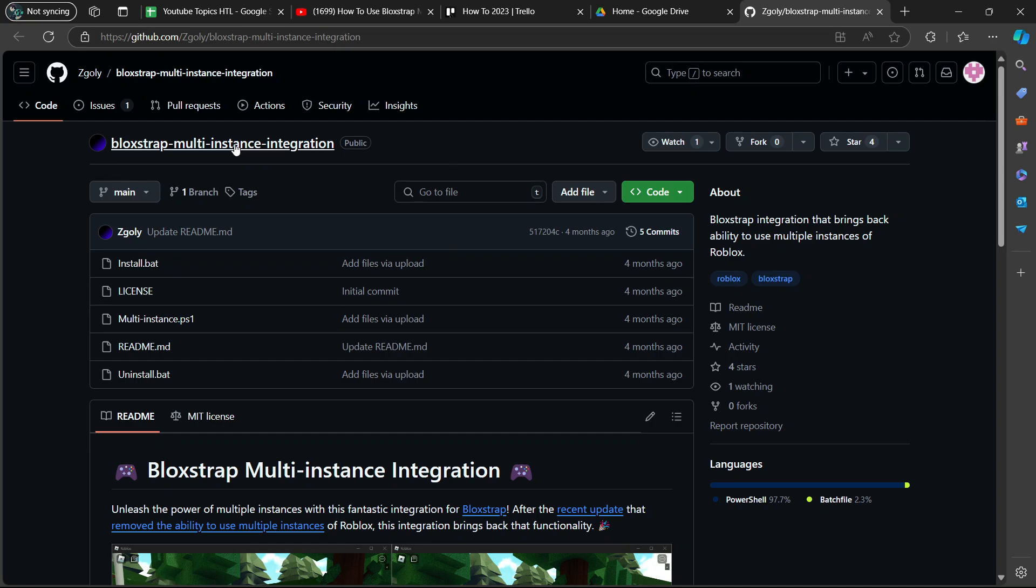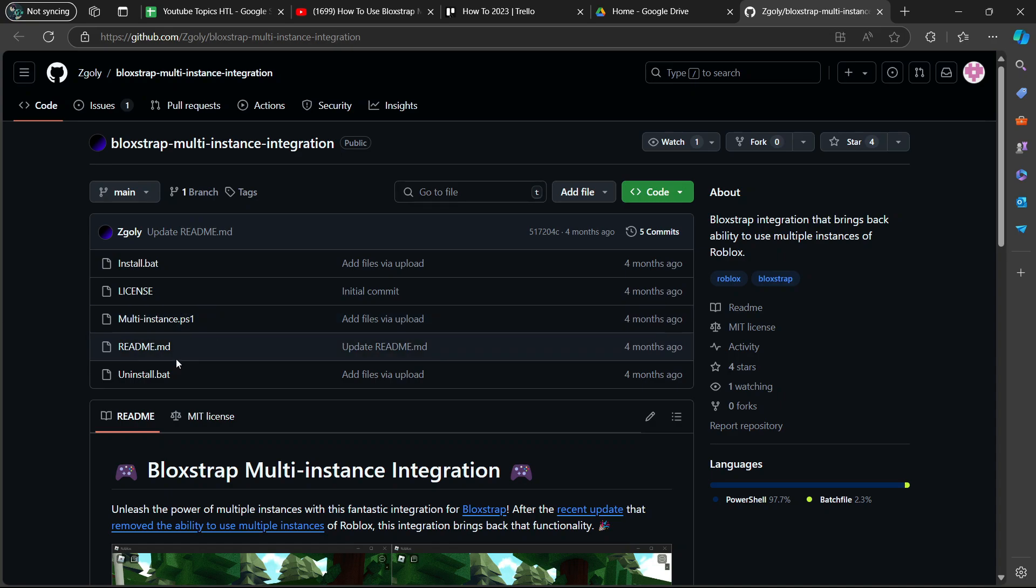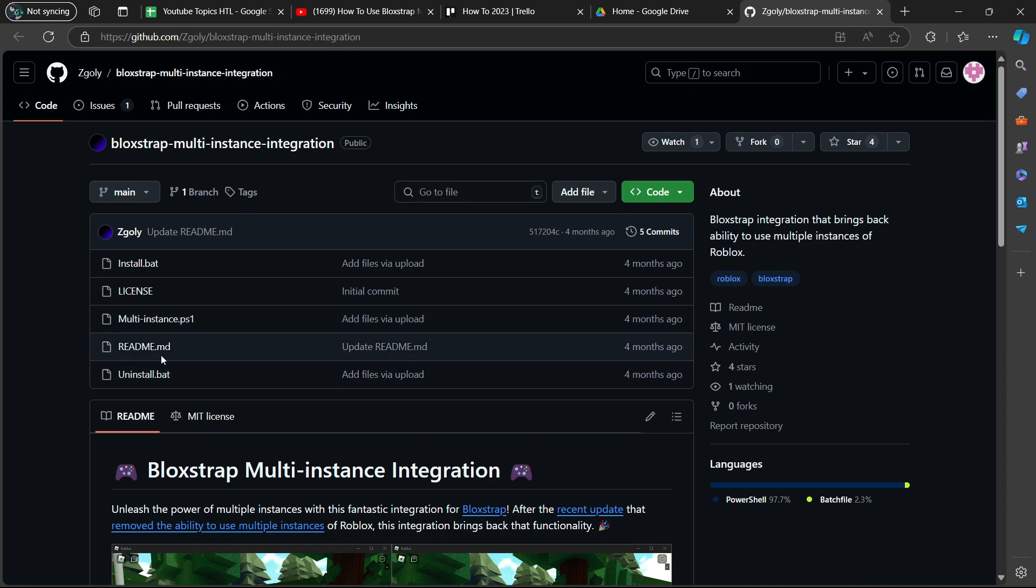Then you're going to see a bunch of files here. You're going to see the install.bat file, the license file, multi-instance ps1 file, readme.md file, and then the uninstall.bat file.